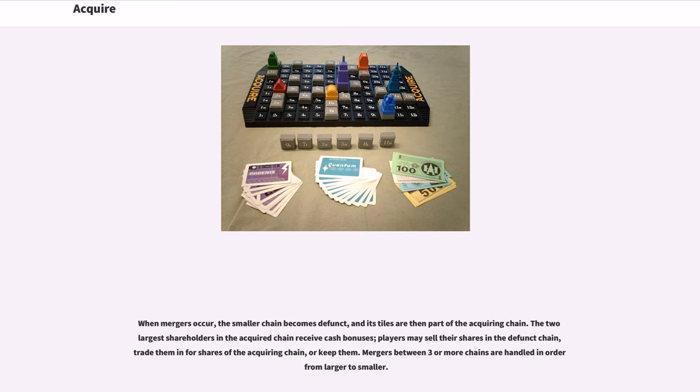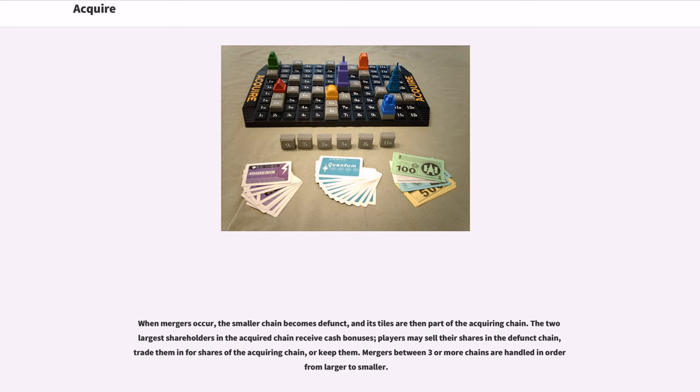When mergers occur, the smaller chain becomes defunct and its tiles are then part of the acquiring chain. The two largest shareholders in the acquired chain receive cash bonuses. Players may sell their shares in the defunct chain, trade them in for shares of the acquiring chain, or keep them. Mergers between three or more chains are handled in order from larger to smaller.